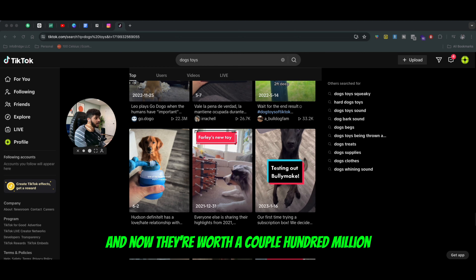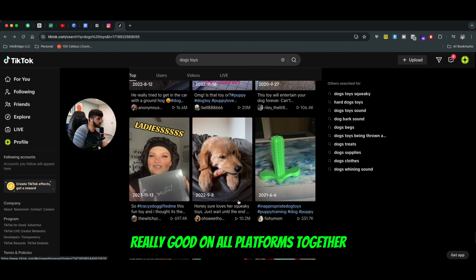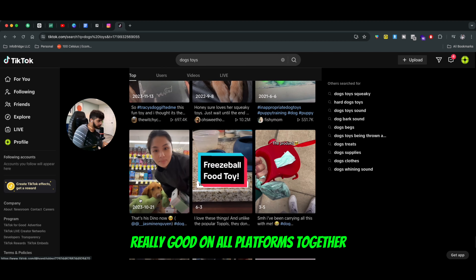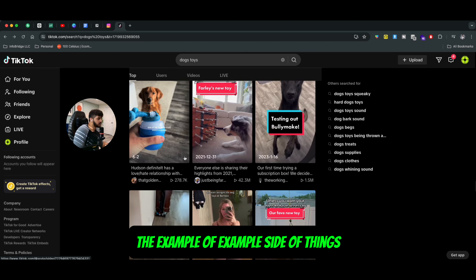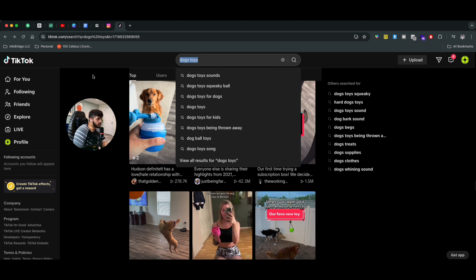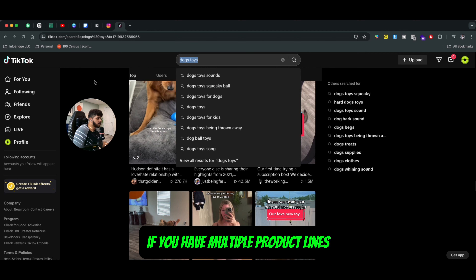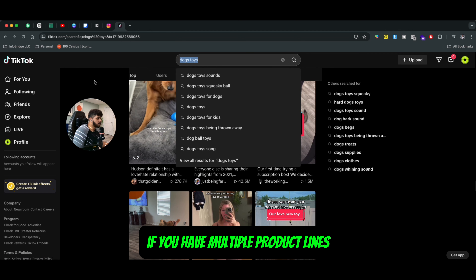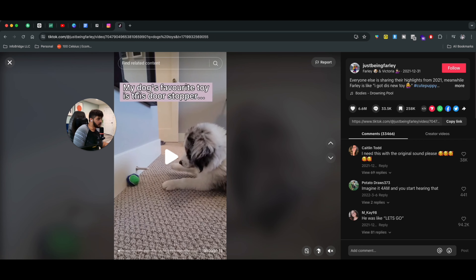So, dog toys — let's talk about dog toys. I'm going to show you an example of when it comes to your product line, you have to figure out what works on TikTok. It's very different compared to what works on Instagram and what works on Facebook. You can promote the same type of videos and you will have very different engagement on TikTok compared to Instagram or Facebook. Sometimes the same type of videos work really, really well on all platforms together.